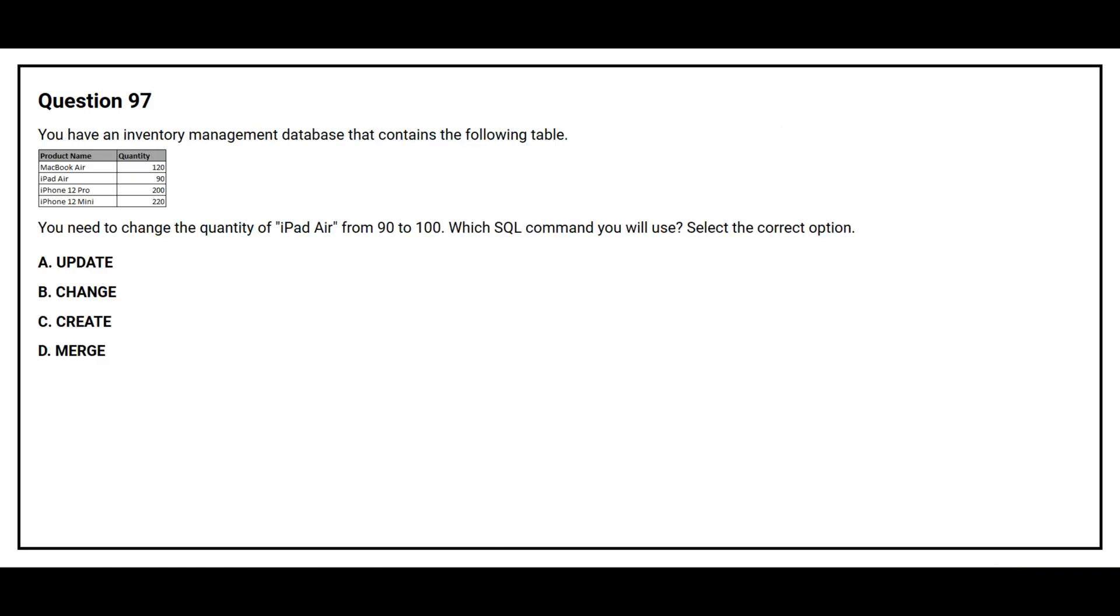Question number 97. You have an inventory management database that contains the following table. You need to change the quantity of iPad Air from 90 to 100. Which SQL command will you use? Select the correct option.